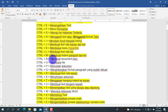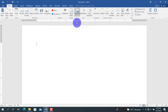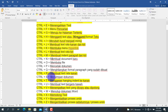Selanjutnya adalah Ctrl+N, untuk membuat dokumen baru. Kita pilih Ctrl+N, maka akan terbuka dokumen baru di Microsoft Word.